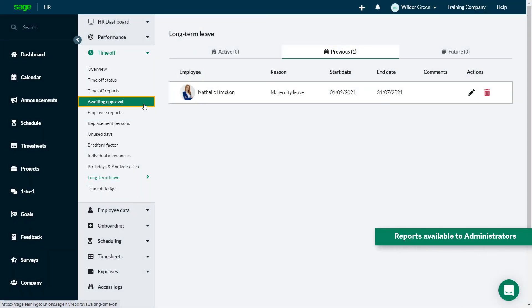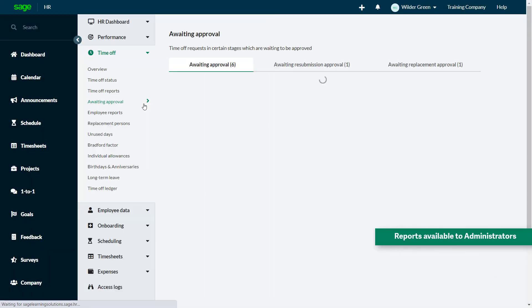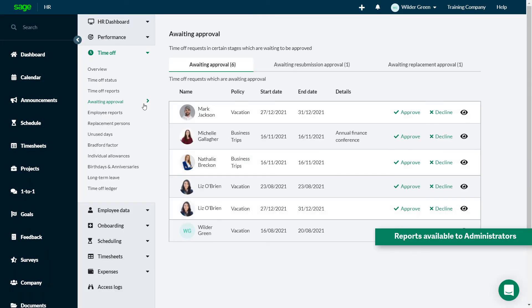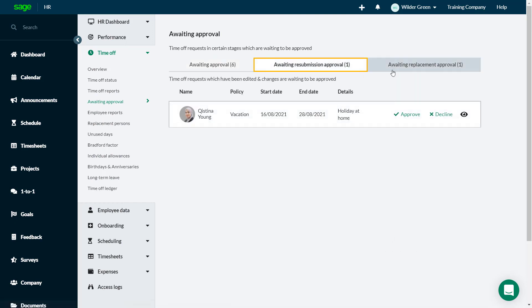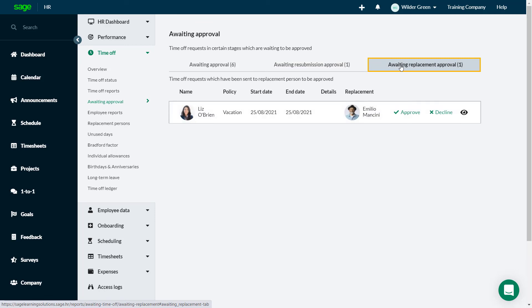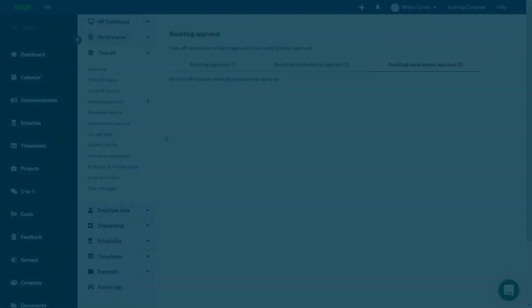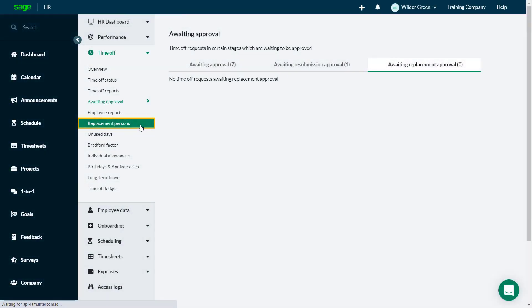As an administrator, you can view time off that's awaiting approval, time off that has been edited and resubmitted for approval. Also, unapproved time off requests that were submitted to a replacement person.